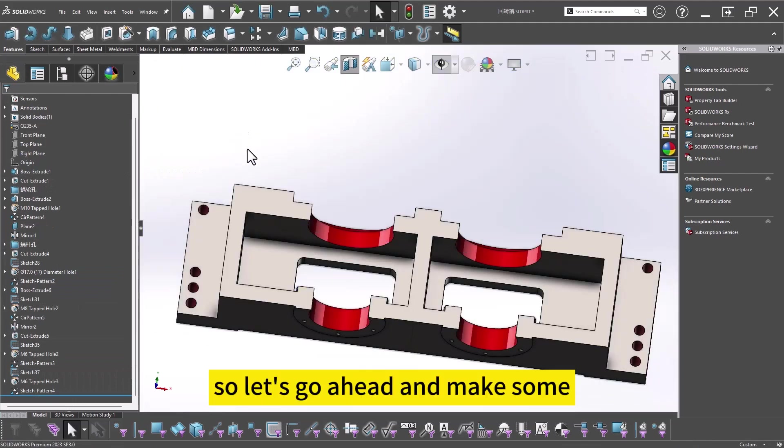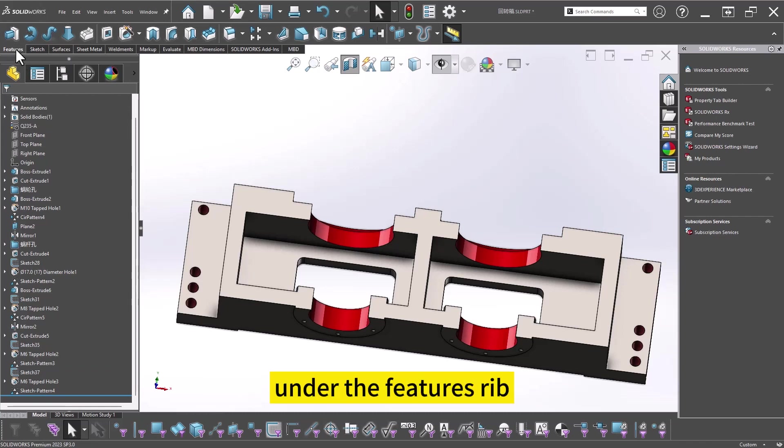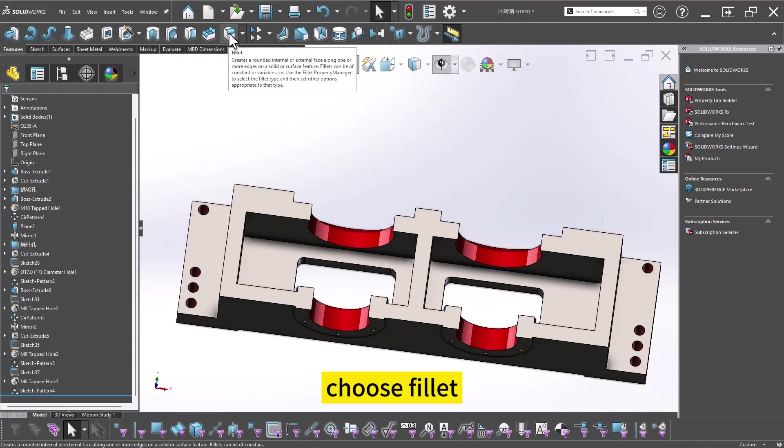So let's go ahead and make some fillets under the Features Rib. Choose Fillet.